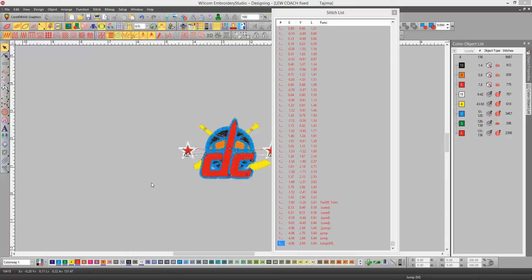You probably have never used that. In version 2, you have to go up to the word View, and down to Stitch List, and it will pop up like this, and you can actually see all the colors.